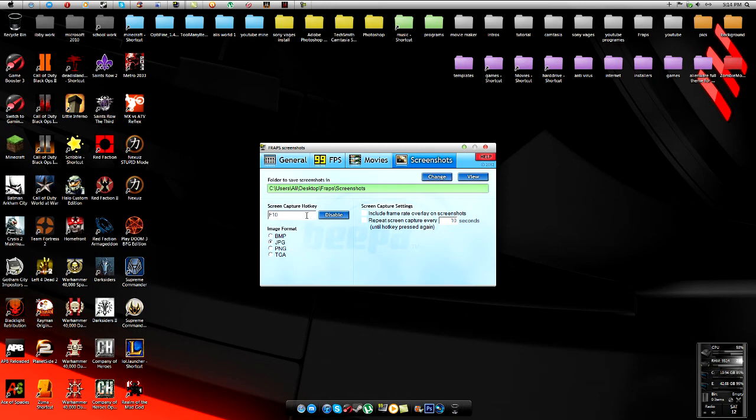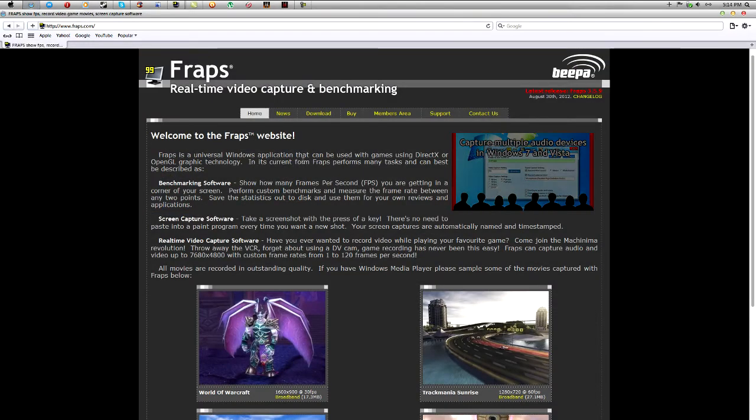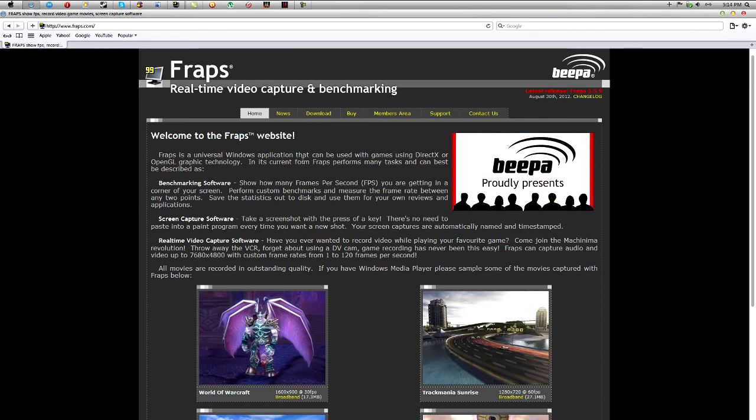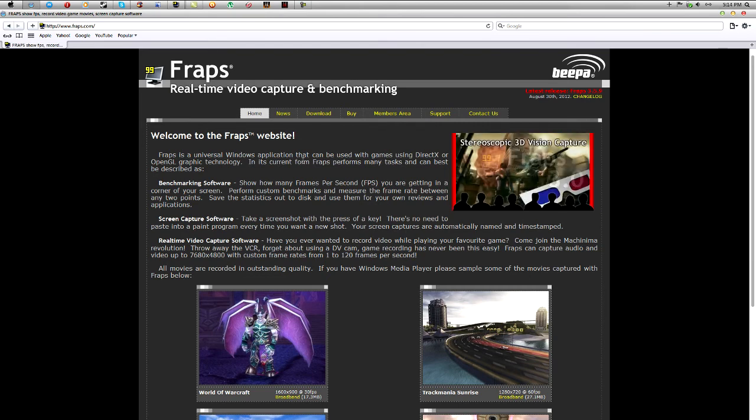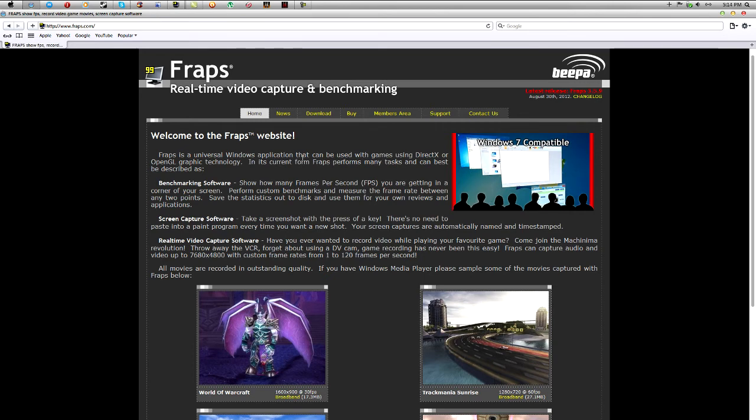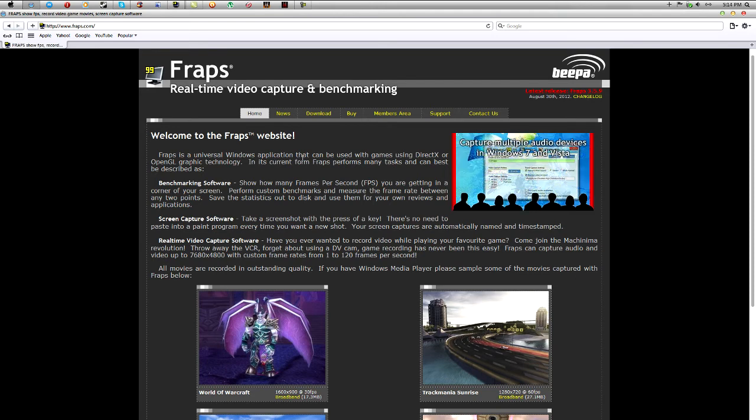So guys, I hope you guys have enjoyed this video. I find this a pretty cool recording system. The bad side of this is that when you record, it's around 4 gigs per minute. So that's the only problem with it, which is a really big problem if you don't have much memory. But you can simply just render it on Sony Vegas, then simply just delete the Fraps file.